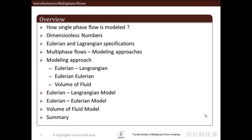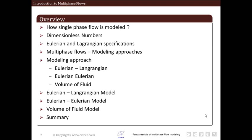Let us have an overview of this particular lecture. We will see how single phase flow is modeled, and we will see various dimensionless numbers. We will see what exactly Eulerian and Lagrangian specification are. Then we will see multiphase flow modeling approaches — Eulerian-Lagrangian, Eulerian-Eulerian, and volume of fluid — and study each in brief.